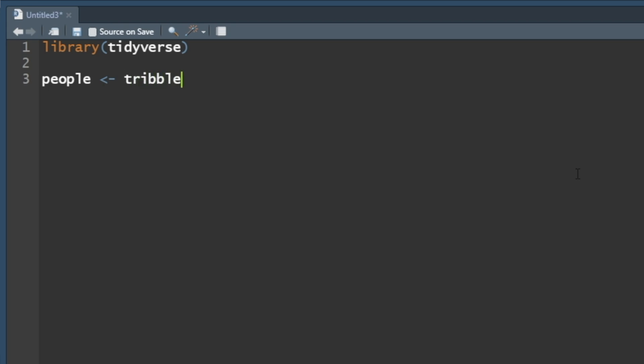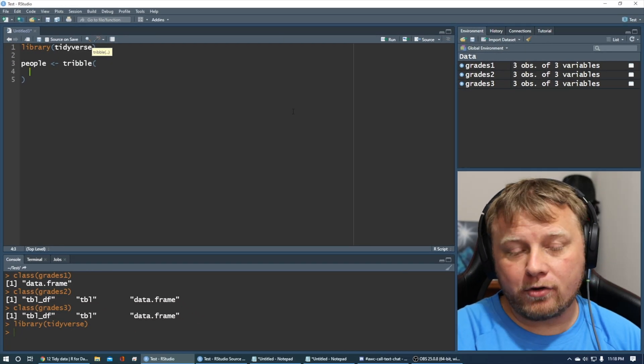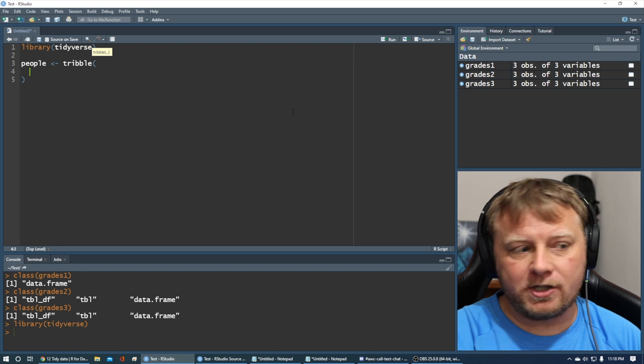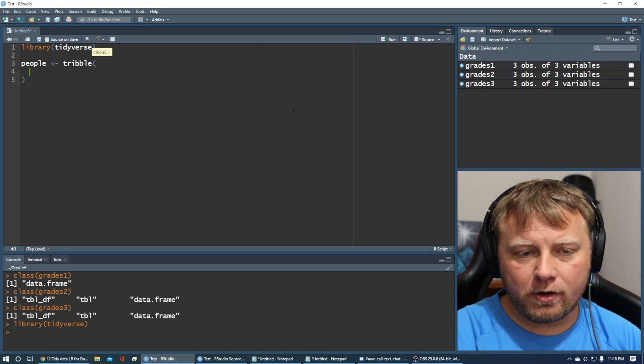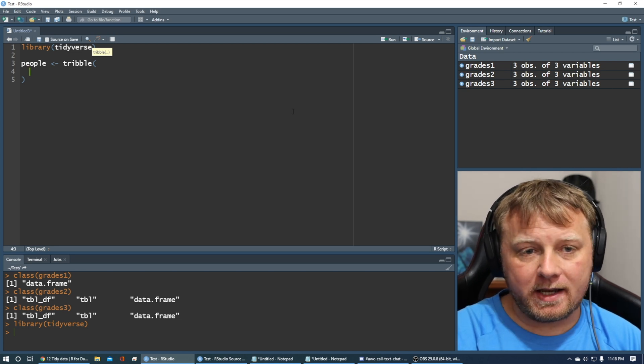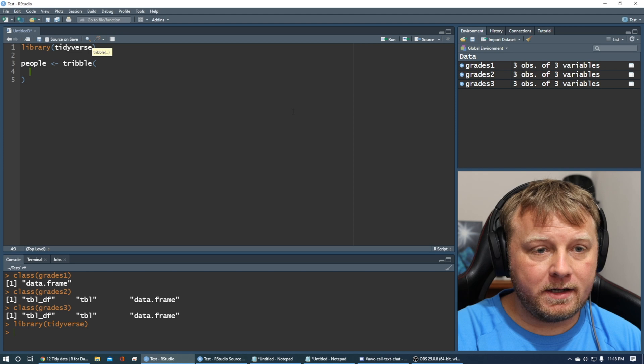So, tribble, and again, if you don't know what a tribble is, check out my previous video. A tribble is basically just a different way to initiate a tibble.